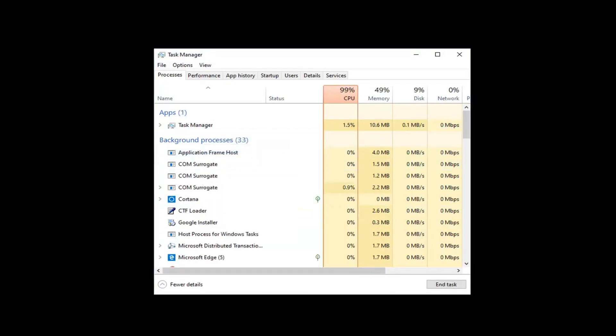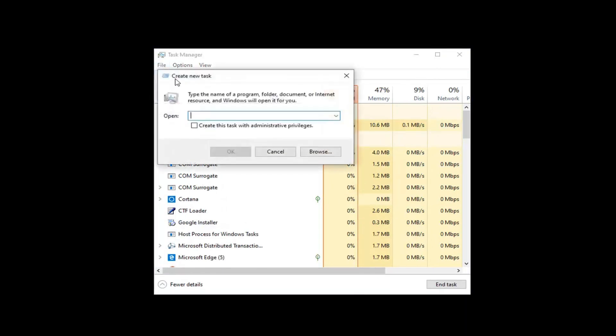After ending the task, go to File and click on Run New Task, then type 'explorer' here. After typing explorer, check mark 'Create this task with administrative privileges' then click OK.